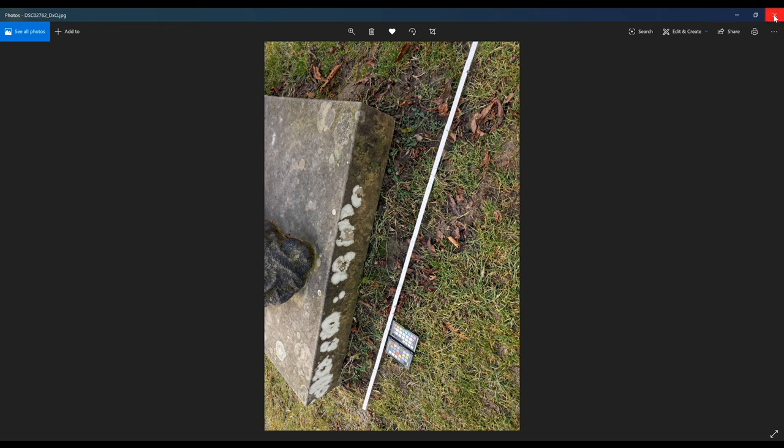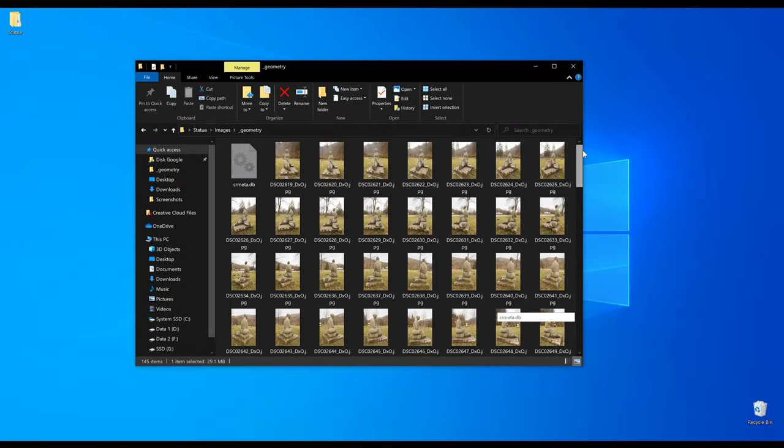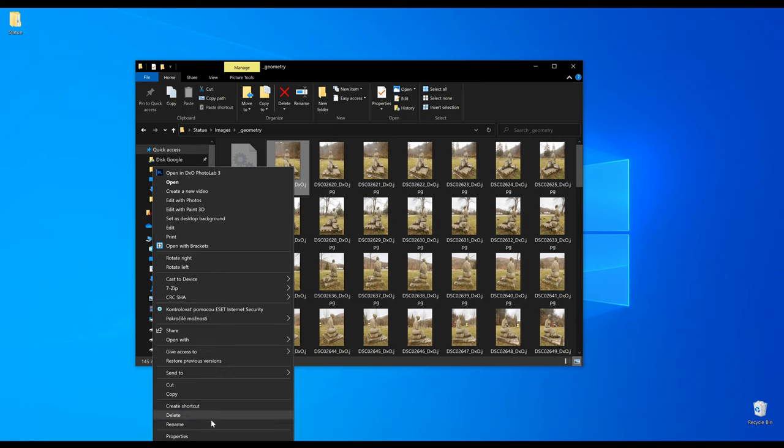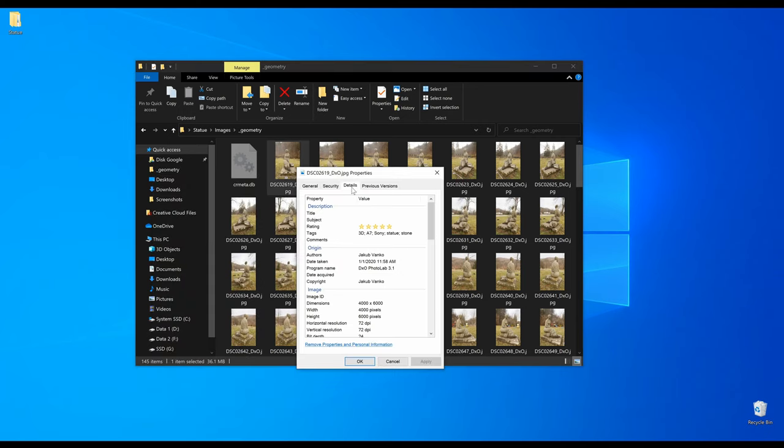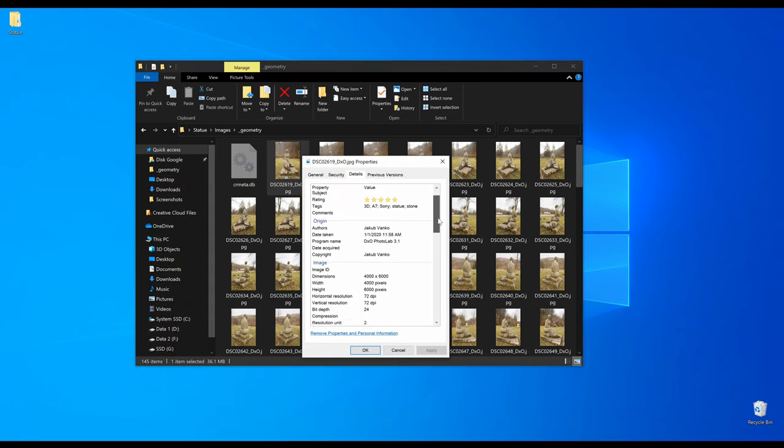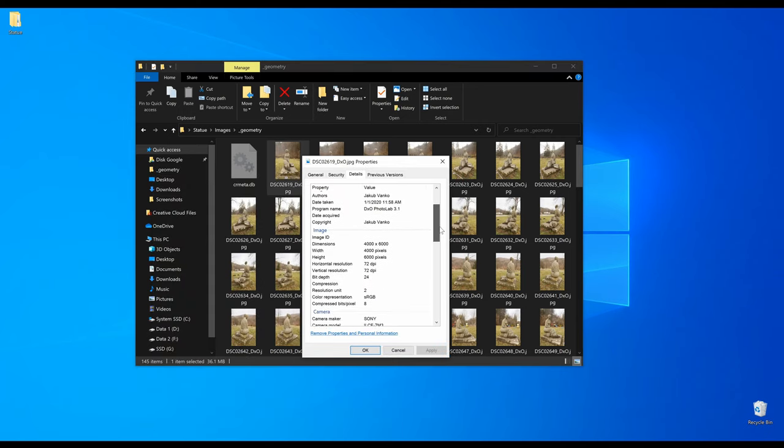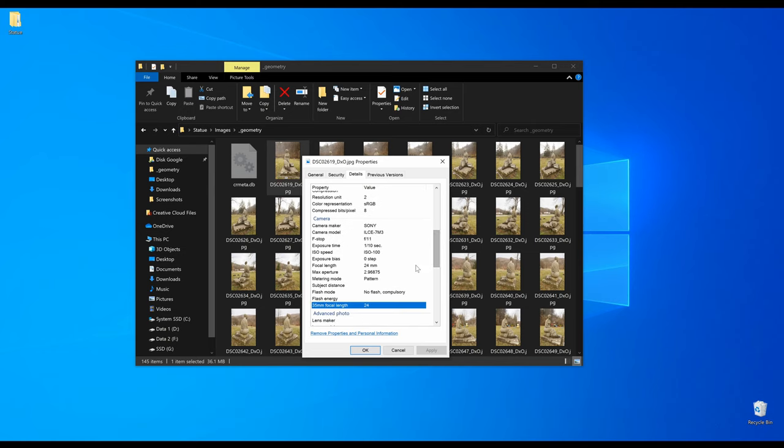Okay, we can close that and check what camera settings I used. To check those, right click on the image and display properties. Here you can see the camera settings that were used for this image. The aperture at f11 to increase the depth of field, shutter speed of 1 tenth of a second because the camera was on a tripod, ISO at 100 to eliminate the noise.